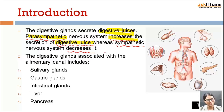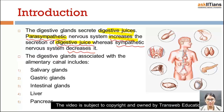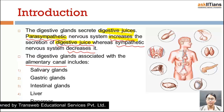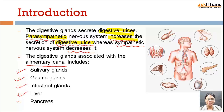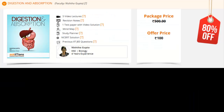The digestive glands are associated with the alimentary canal and include five types of glands: salivary glands, gastric glands, intestinal glands, liver, and pancreas. Let's begin with the first one — the salivary glands.